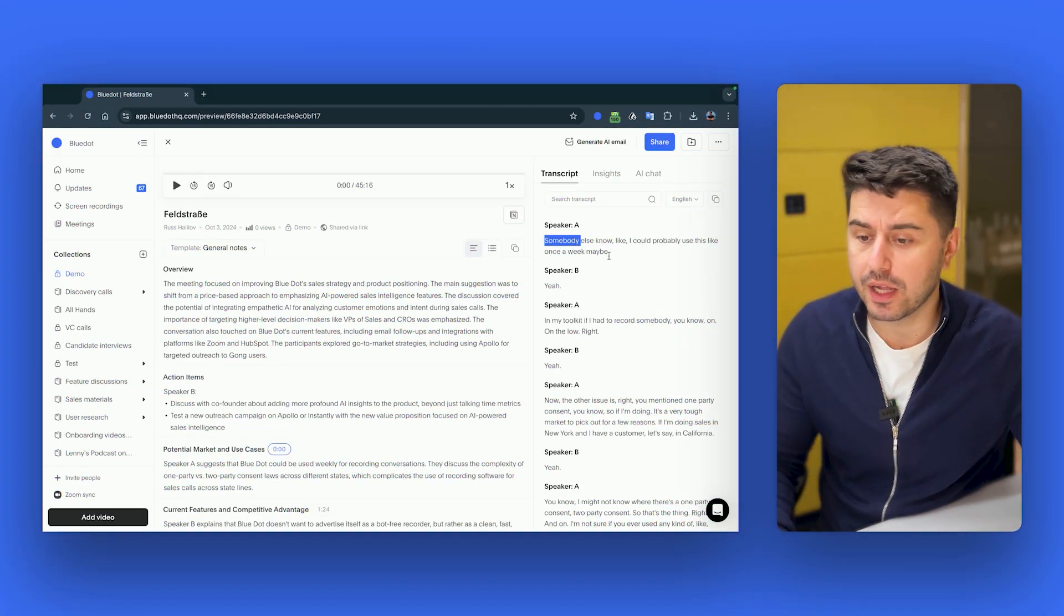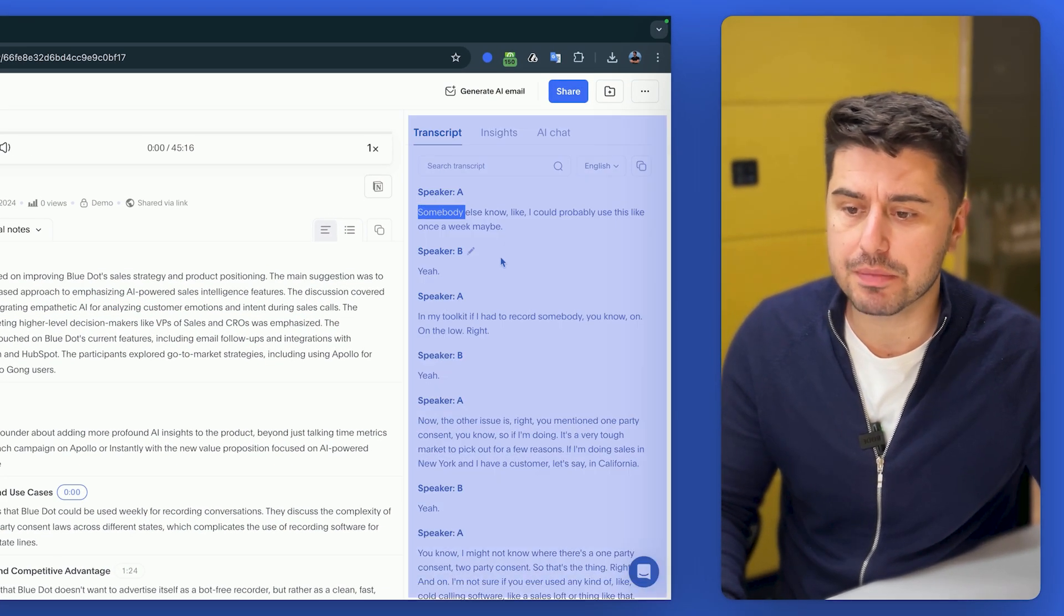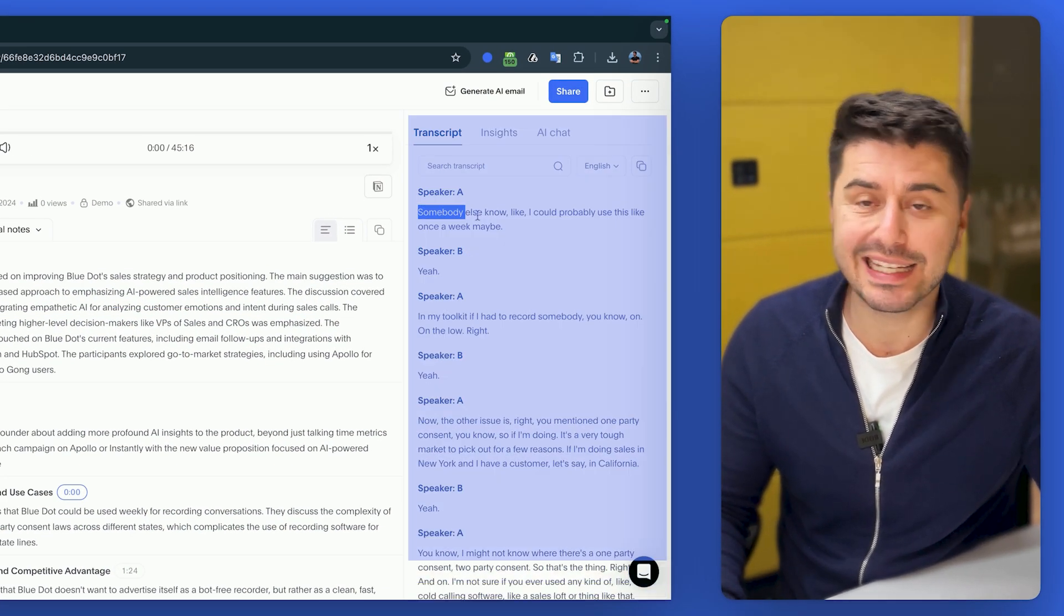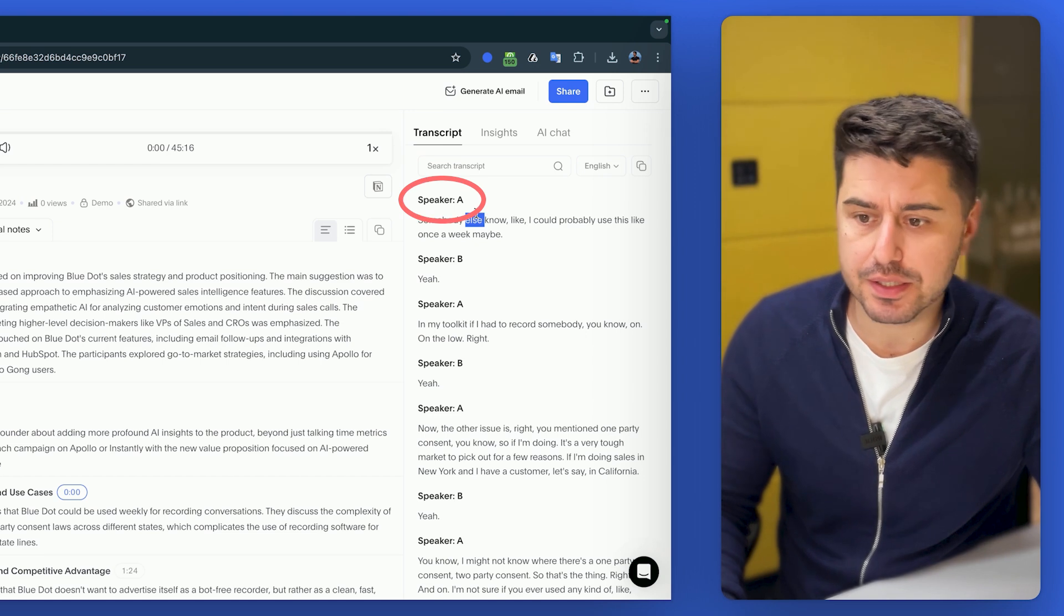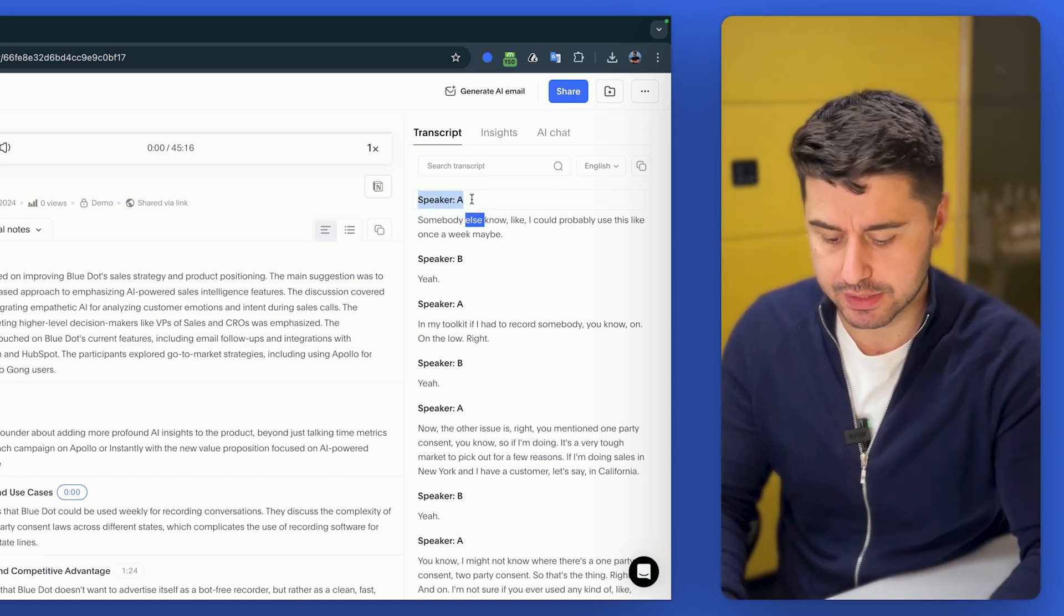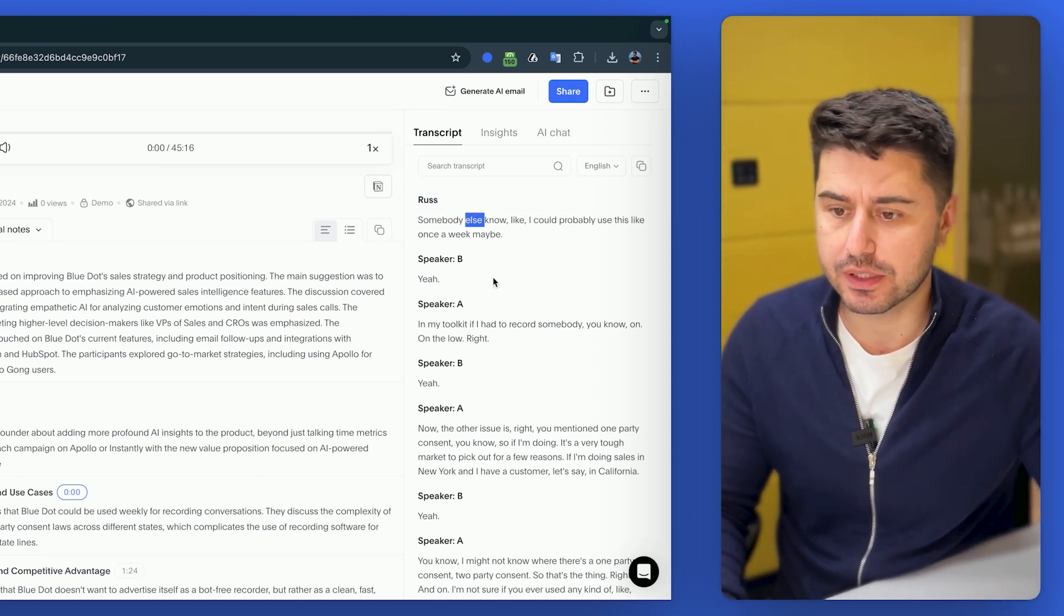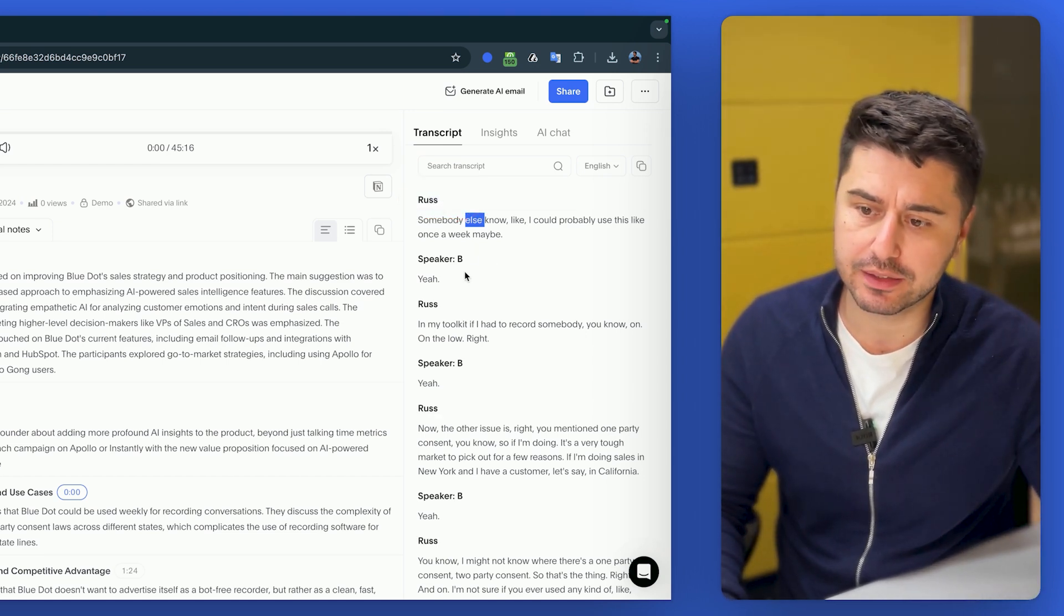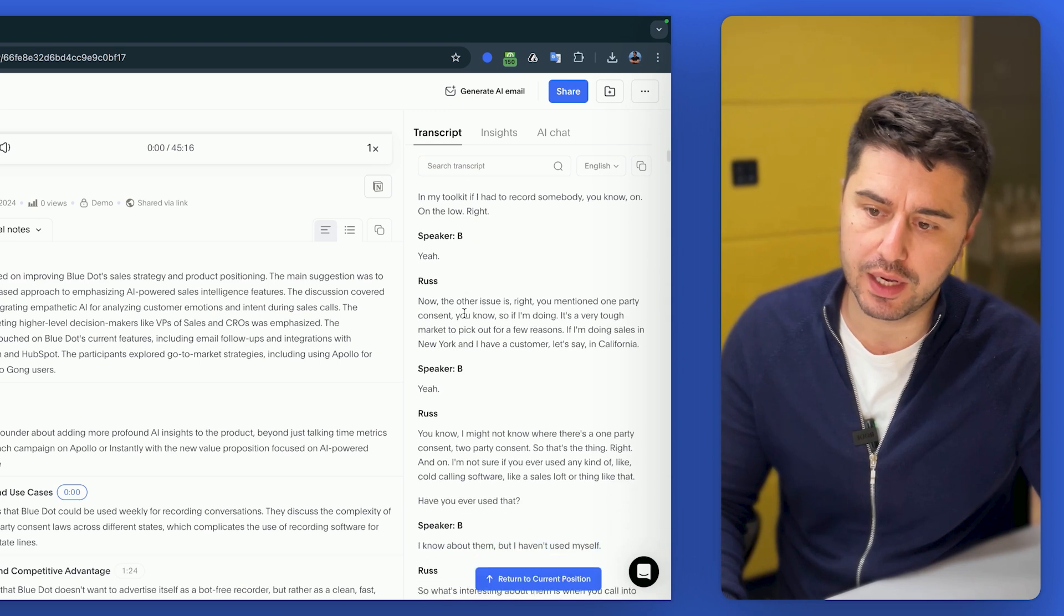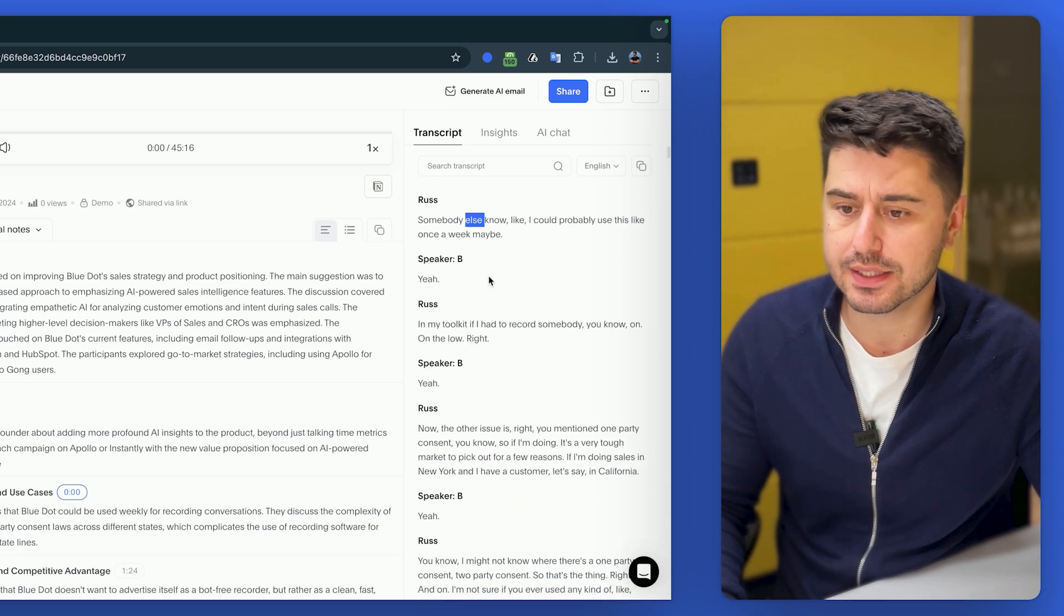Now as we open the file, you can see that BlueDot fully transcribed the meeting, detected the speakers. Of course it doesn't know the speakers, so you can select here and name the speakers. It would automatically mark all the other speaker A as Raz.